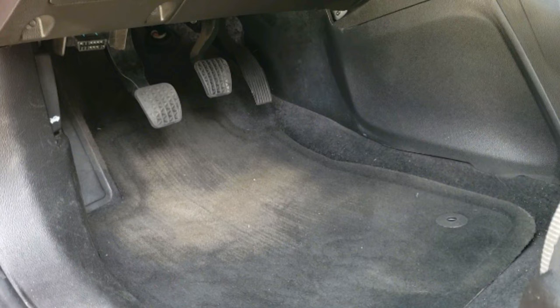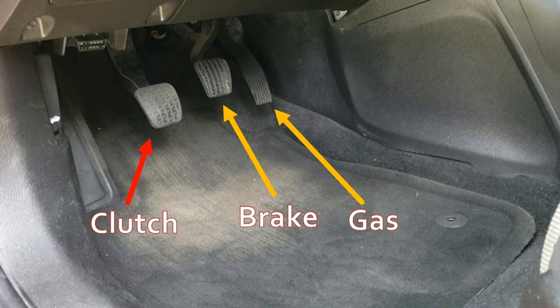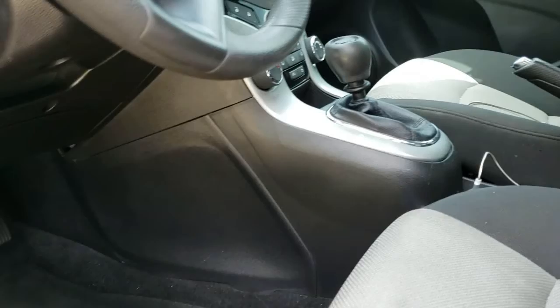So here we have the clutch, which is important for changing gears, and then next we have the brake, and obviously next is the gas pedal. So those are the three components in your floorboard.